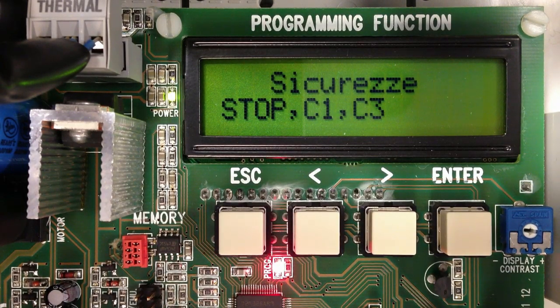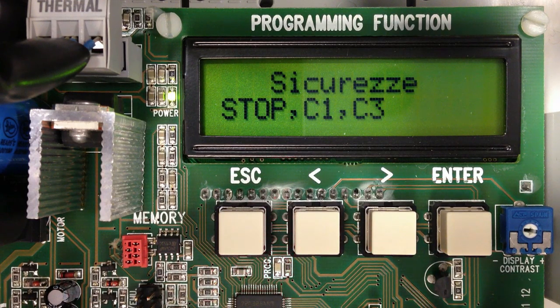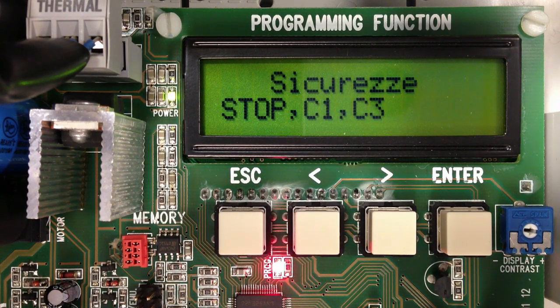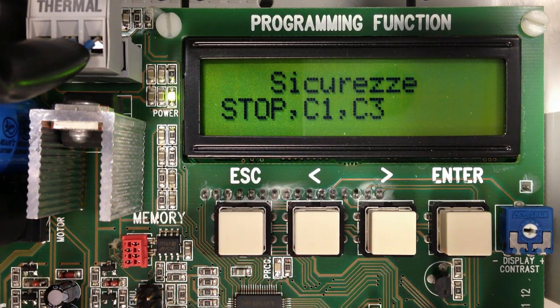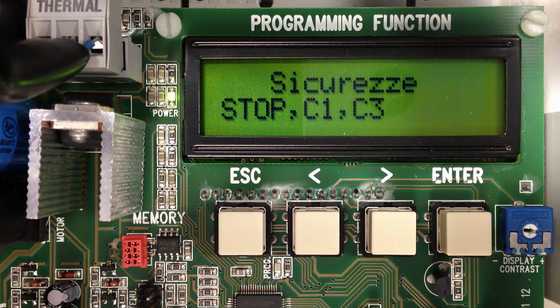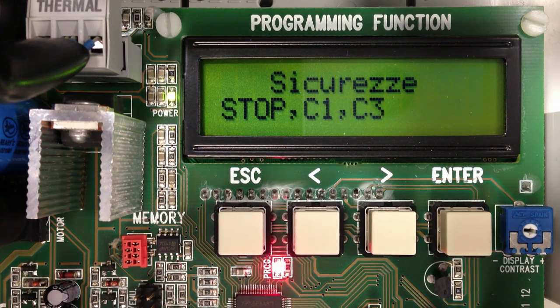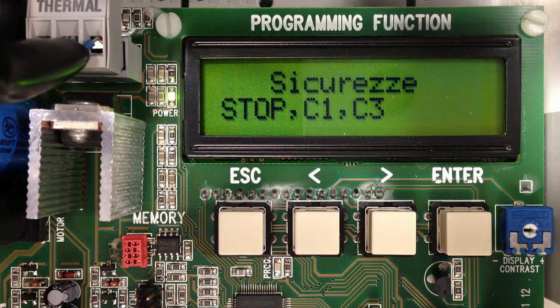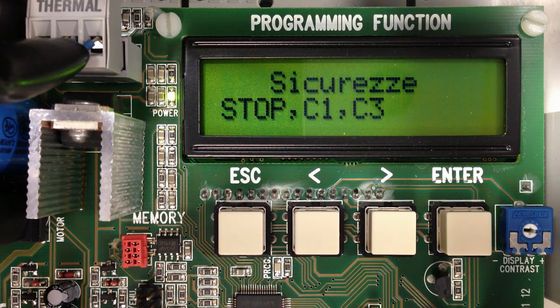When powering up the control panel for the first time, the default language is Italian. There's also three errors: STOP, C1, and C3. All those errors must be cleared before you can use the control panel for the first time.